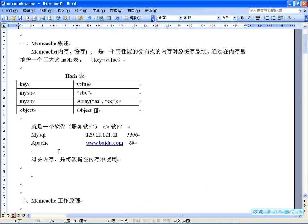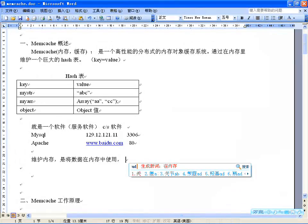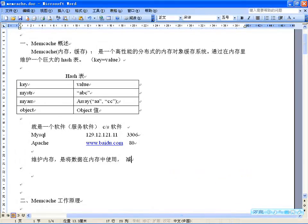在内存中使用效率高，是因为程序从内存里读数据的速度远远超过从硬盘读取的速度，因为减少了IO，即减少了从硬盘上的输入输出操作。而且这个软件非常简洁高效。